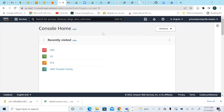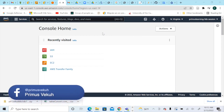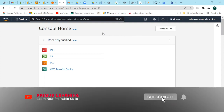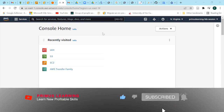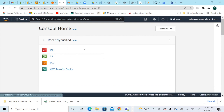Hi guys, good morning and welcome to Primus Learning. This morning I'll be showing you how to create a simple EC2 instance, log in, and install a few things. To create an EC2 instance, the first thing you need to do is go to EC2. You can search for EC2, or if you've recently visited it, it should be right on your screen. This is the new AWS console.